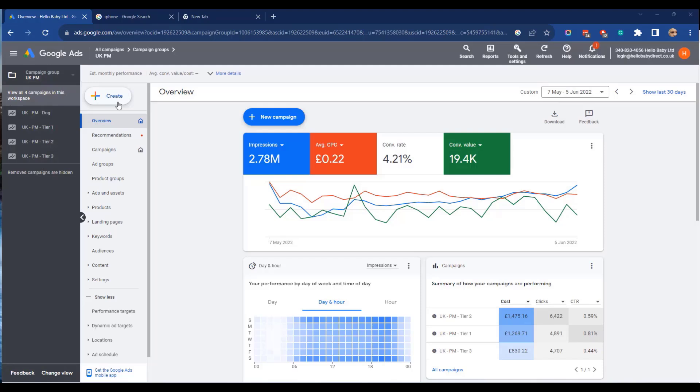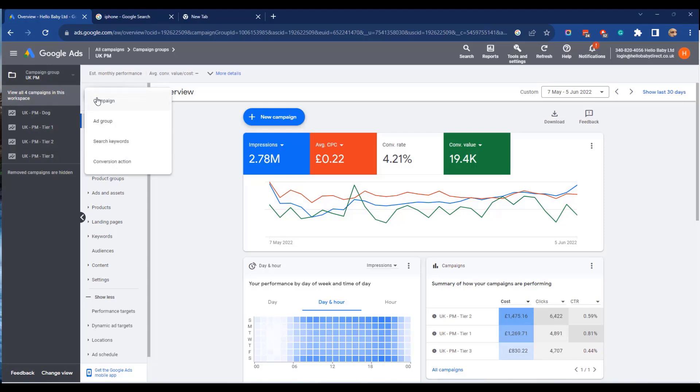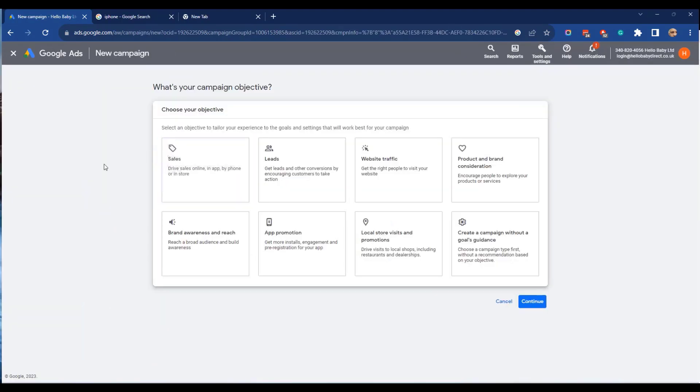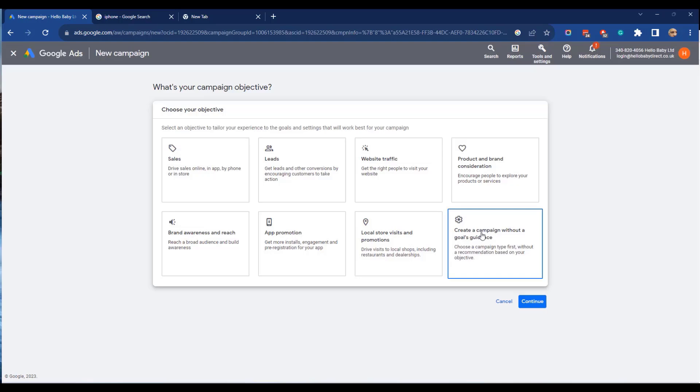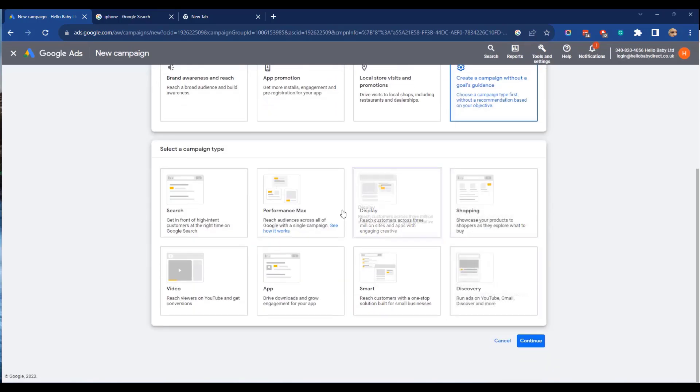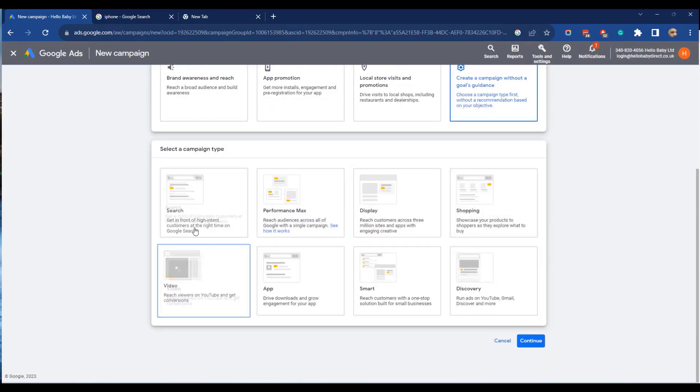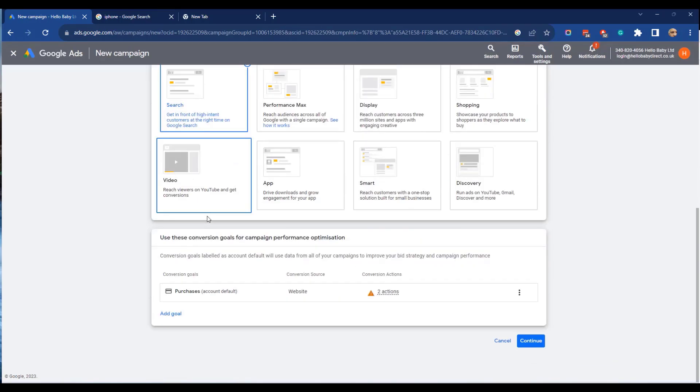To set up a campaign you click create from the Google Ads interface and then you choose campaign. Here when it asks you what your campaign objectives are, we know we want to set up a search campaign, so we're going to click create a campaign without goals guidance and then click search campaign.